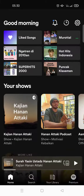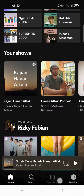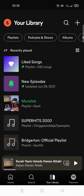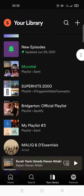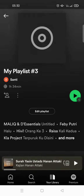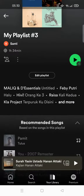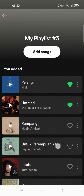Hi everyone, welcome back to this channel. On today's video I'm gonna show you how to remove songs from a Spotify playlist. Here I'm already on the Spotify app, I'm gonna go to my library and go to this playlist. As you guys can see, these are the list of songs on my playlist.